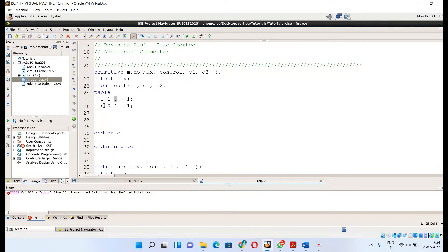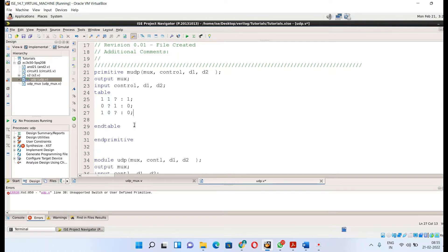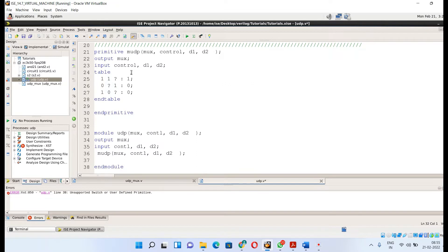If the control line is one, d1 is selected as defined in the table. If the control line is zero, d2 is selected. So whatever d2 is, it is reflected at the output. Similarly, if the control line is one, d1 is selected and whatever d2 is does not affect the output. You can define many input combinations in the table this way, then end the table and end the primitive.